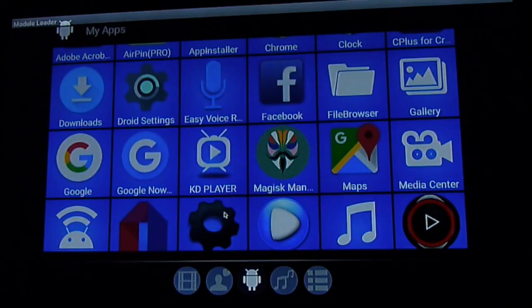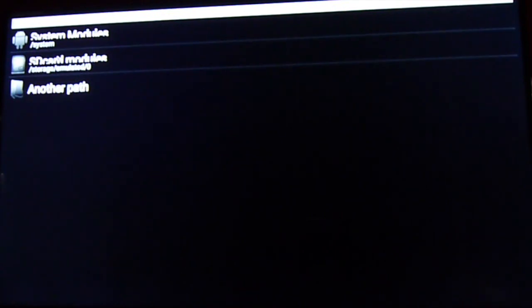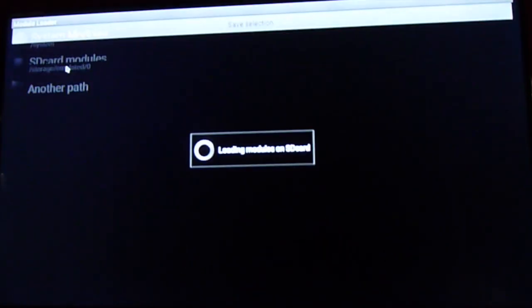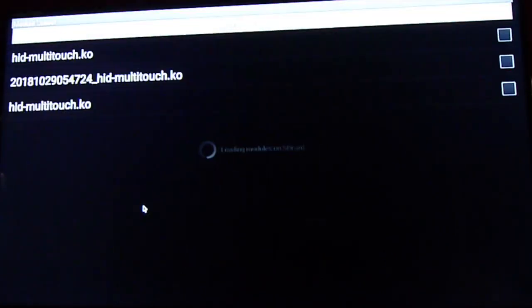The module loader app will be available on my website, so you can go there and get it.